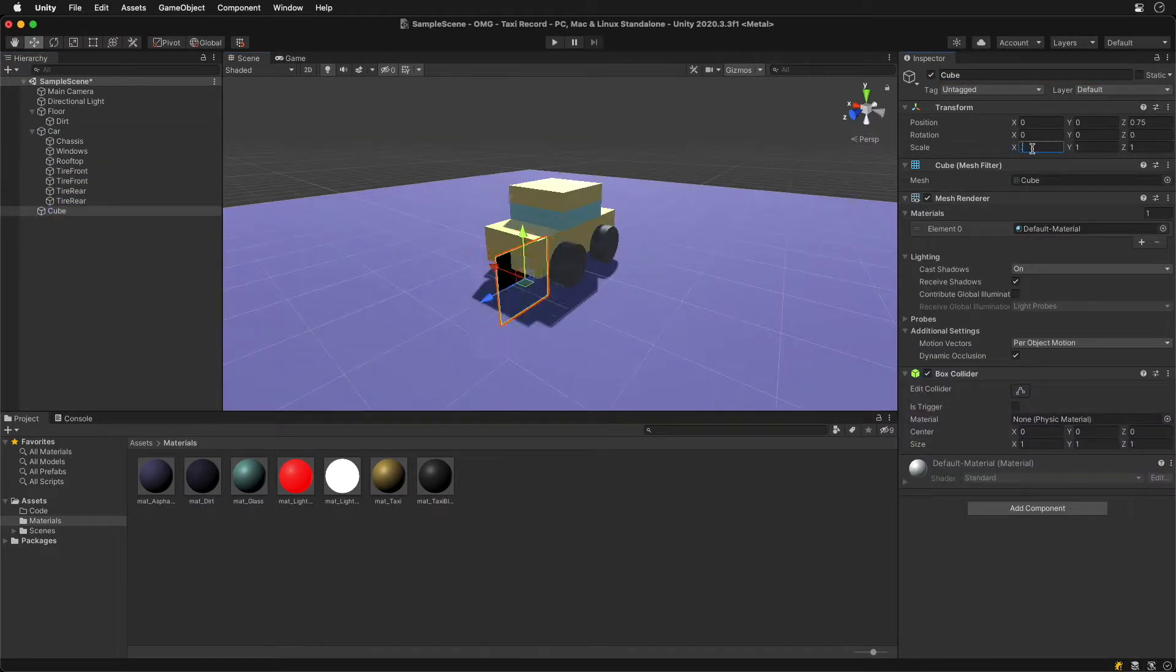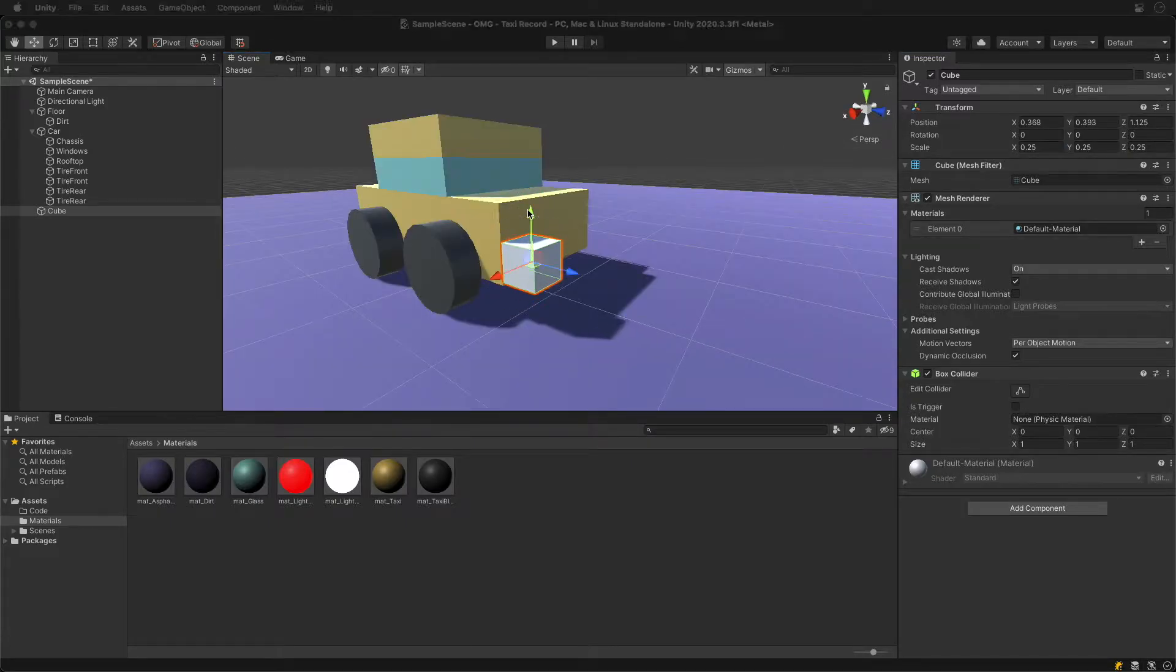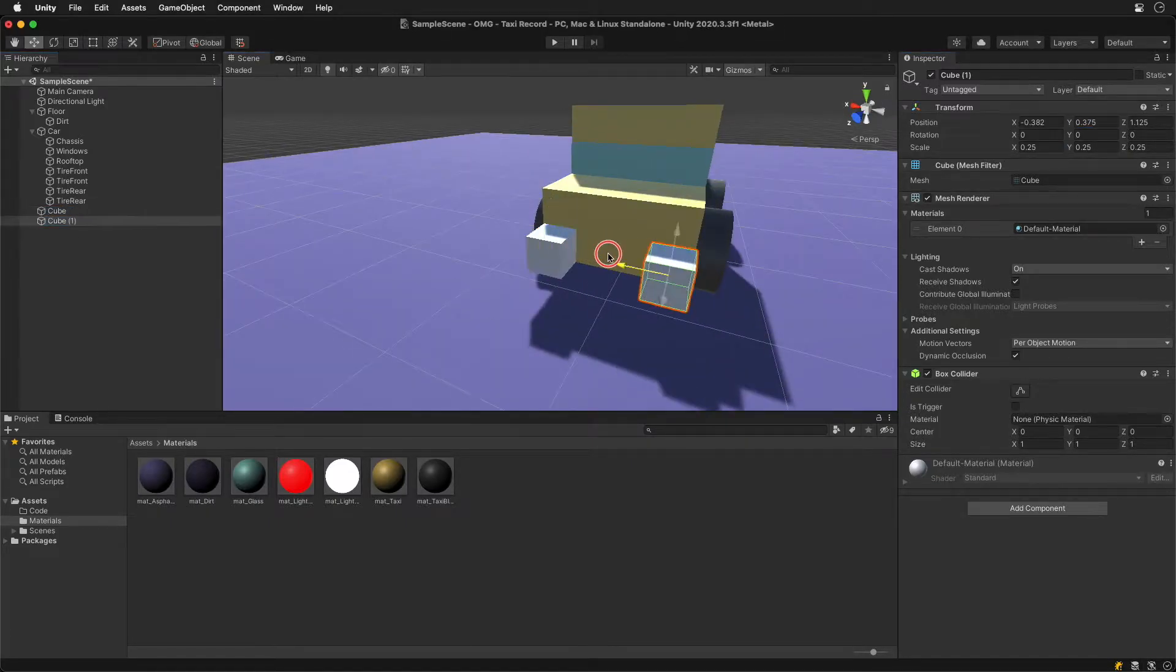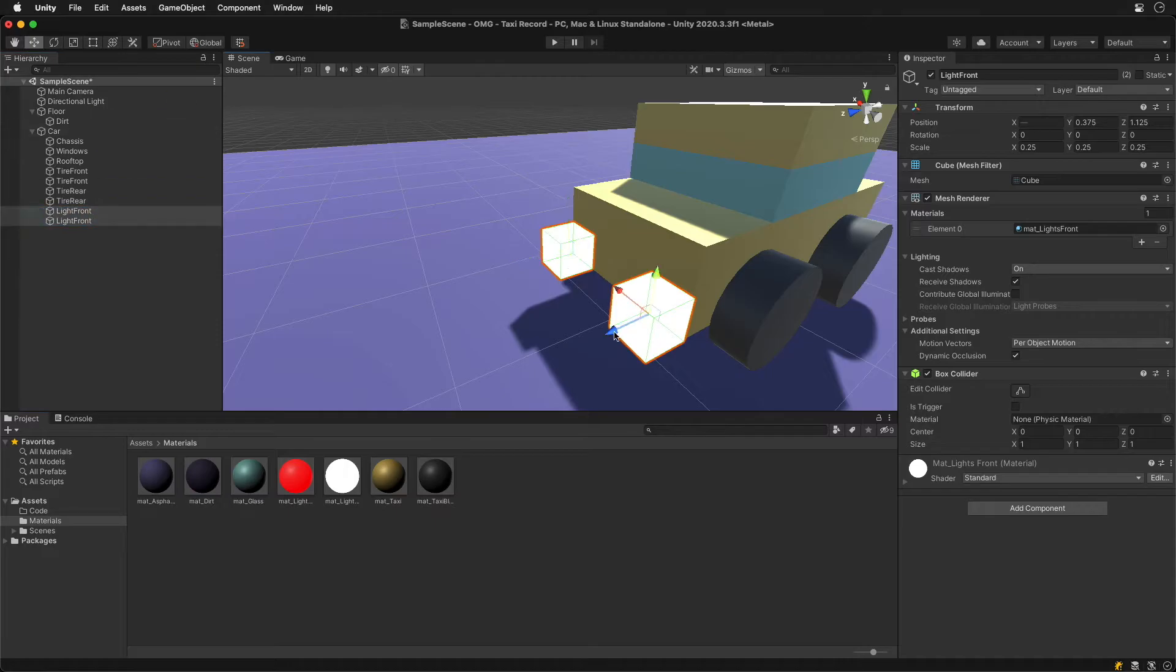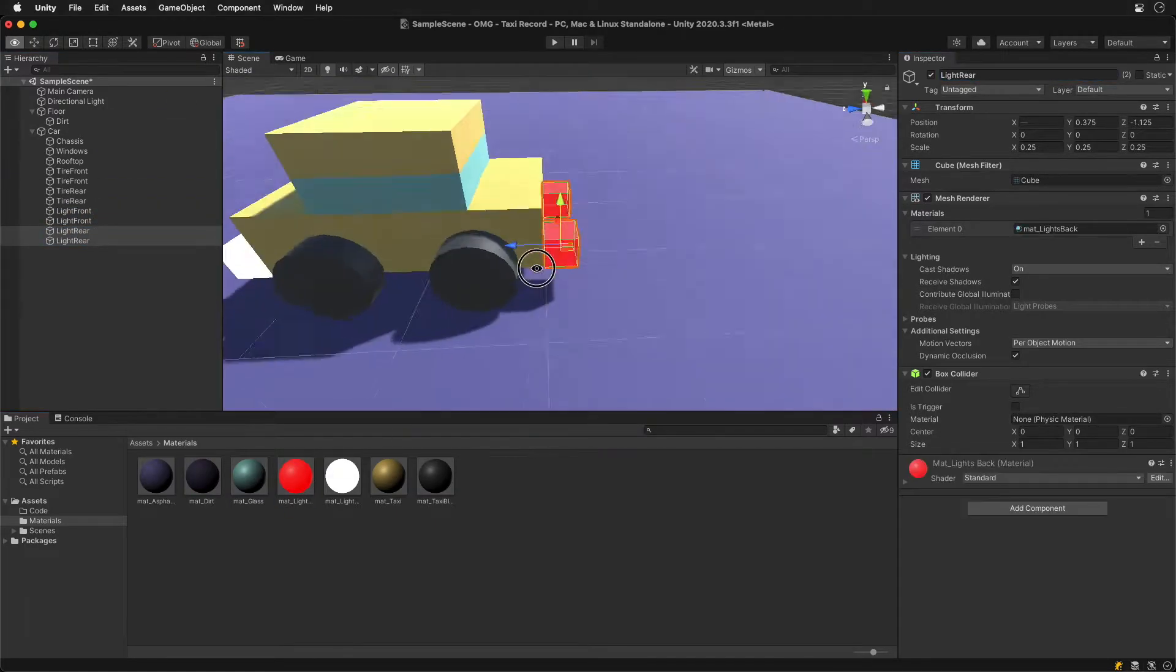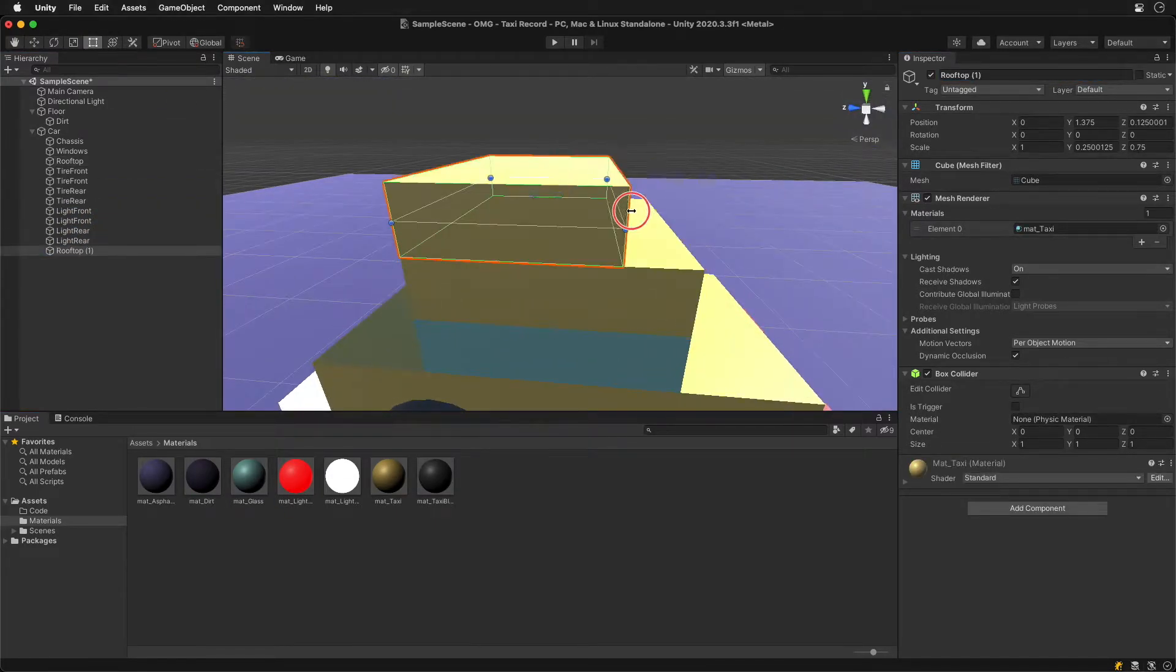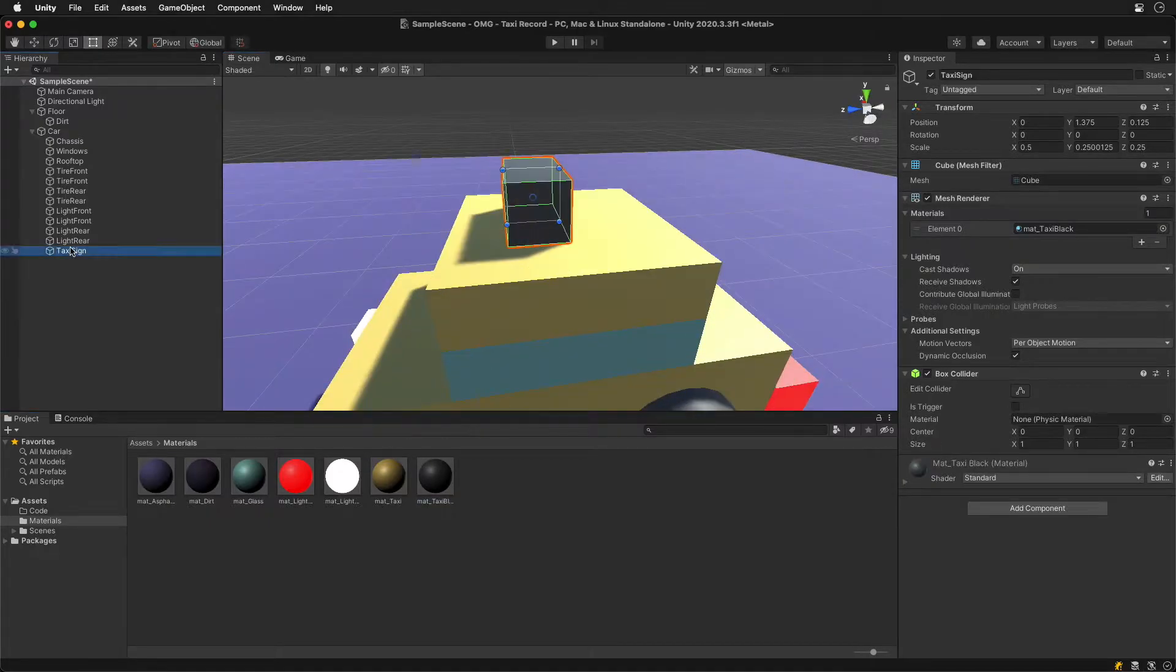The drivers need to see where they're going, so let's add some lights. Use white emissive material in front and red in the back. To top it off we'll add the famous taxi sign on the roof.